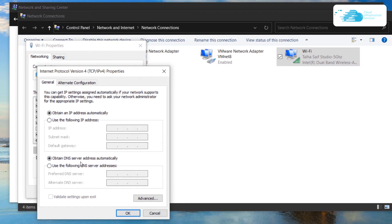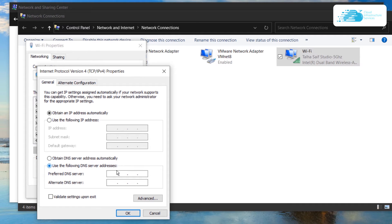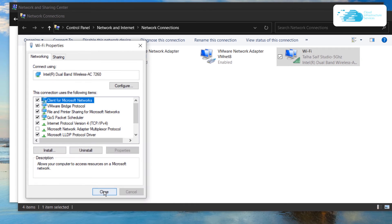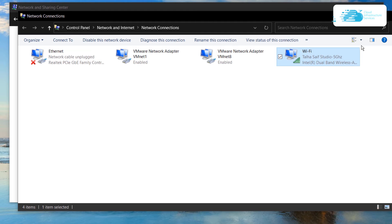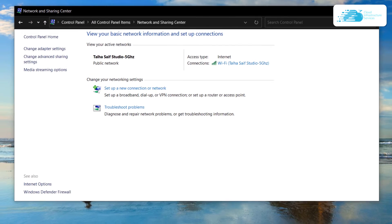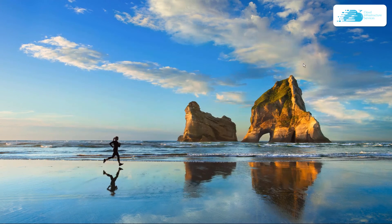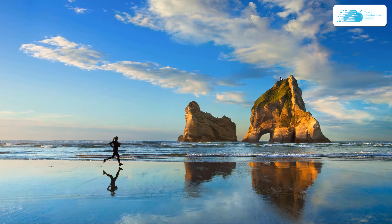On this page, simply select use the following DNS server address which is going to shift over to the manual DNS server settings. Then simply type the DNS address in this field. Once you're done, click on OK and your DNS server settings have been changed. All you need to do is restart your PC for the settings to take effect.